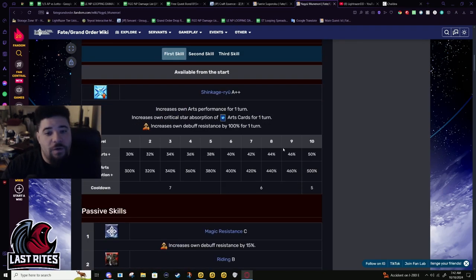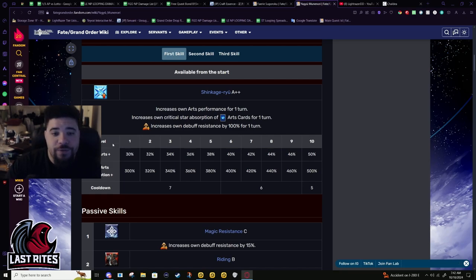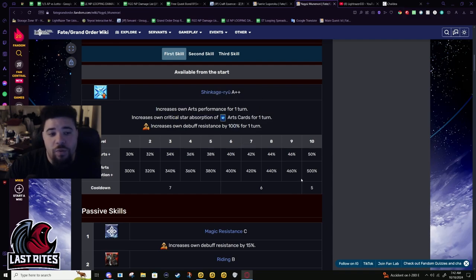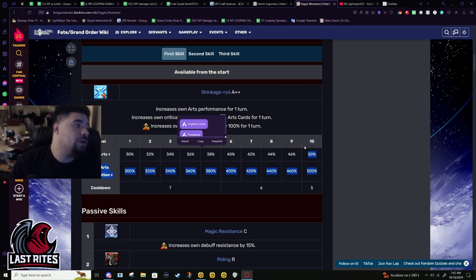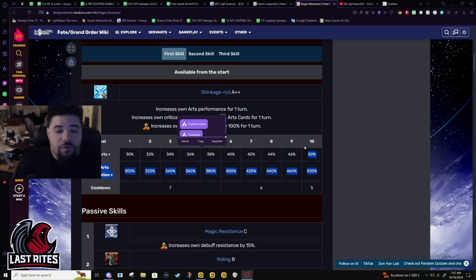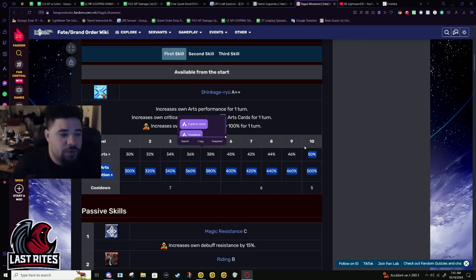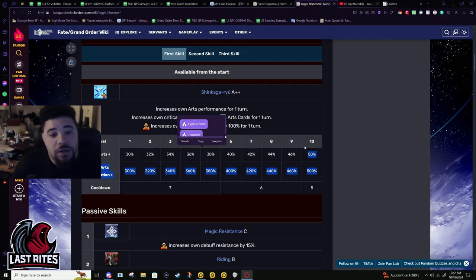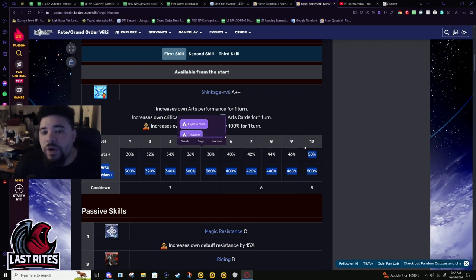First skill: 50% arts for one turn, star weight for arts cards for one turn, and 100% debuff resistance for one turn. Before, if you had to use him in a three-turn setup for boss fights, you'd be in a weird situation with this honestly, because this is a very strong defensive skill depending on what boss you're fighting.